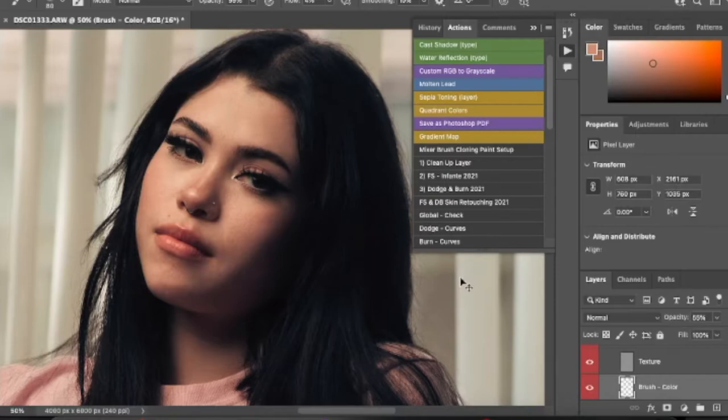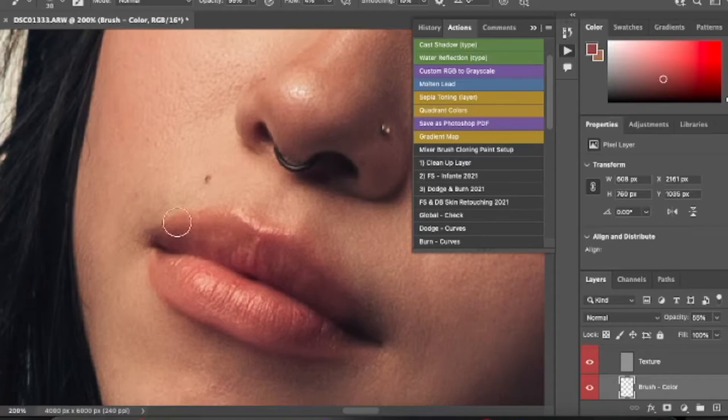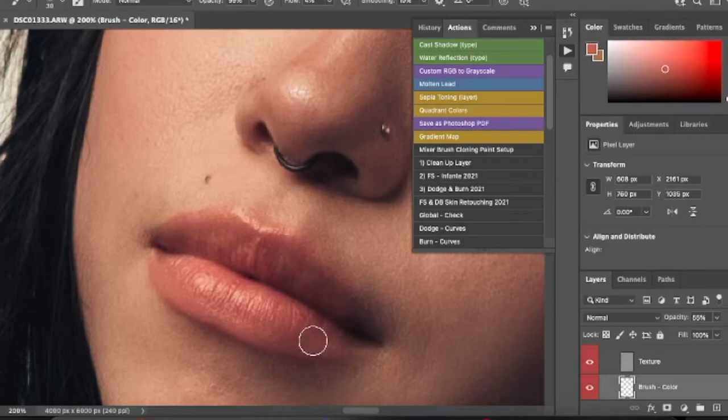Now we're going to go to the lips and also make them a single color. Keep in mind this is my style, so if you don't want to do this it's up to you, but this is what I'm teaching you.